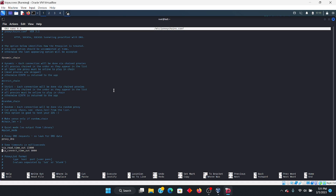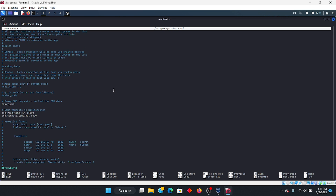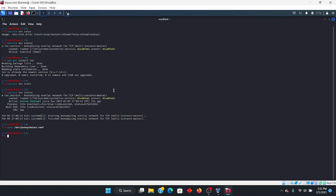Make sure proxy_dns is uncommented and shown in white. The tcp_read_time_out may very well already be uncommented. Your config is most likely going to say SOCKS4 with localhost and port 9050. What you want to do is add SOCKS5 underneath that — write that in. Then click Ctrl+X, and that will typically give you a save prompt.